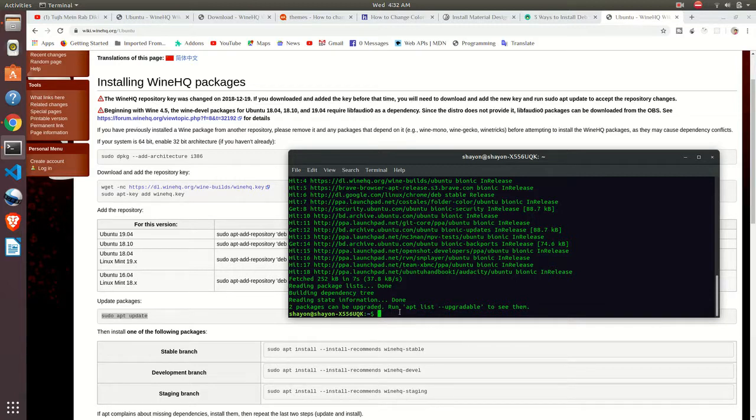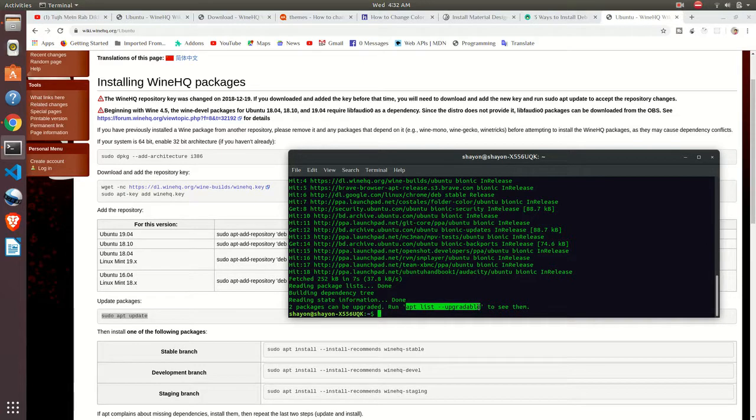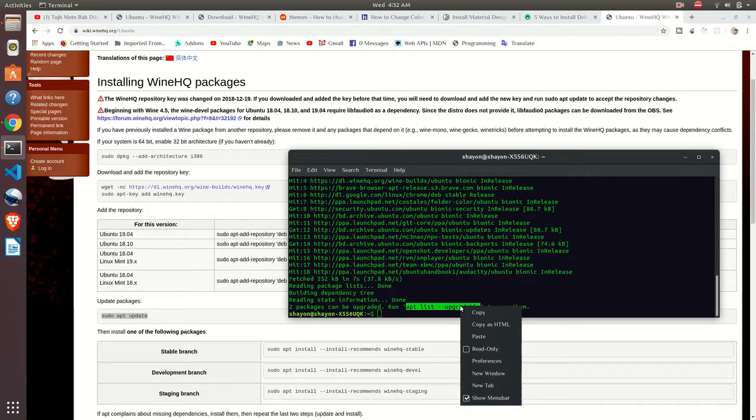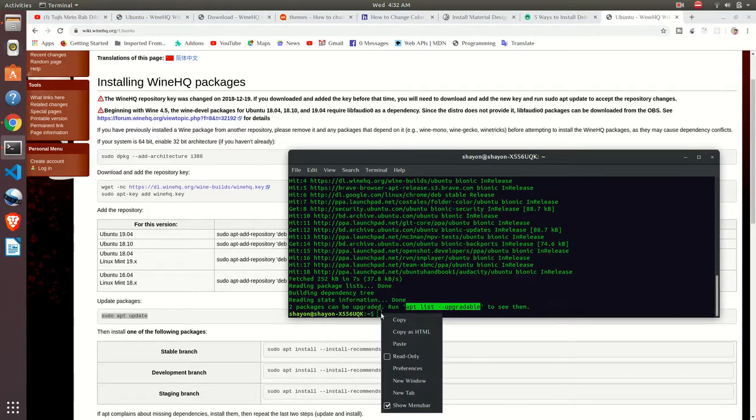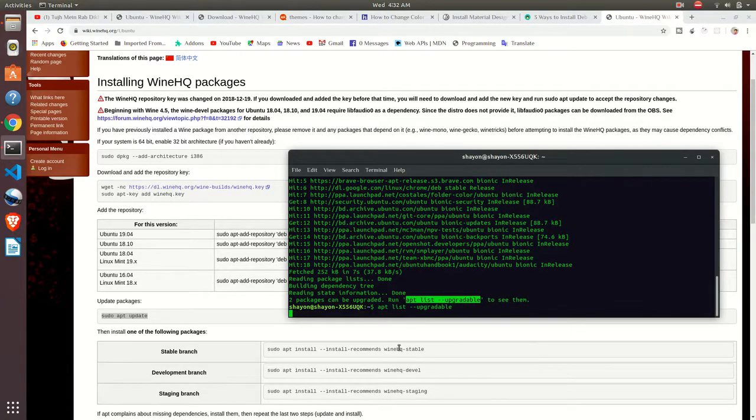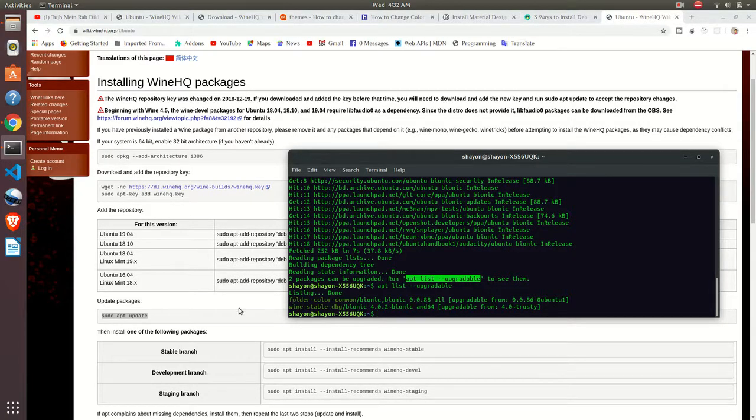Two packages can be upgraded, it's saying. Just copy this line. We want to upgrade our package. It's done.